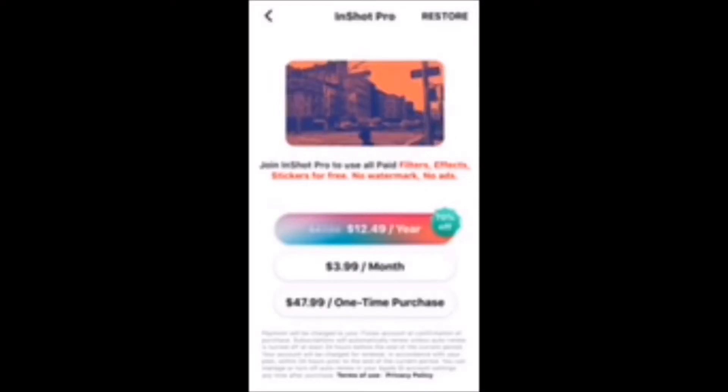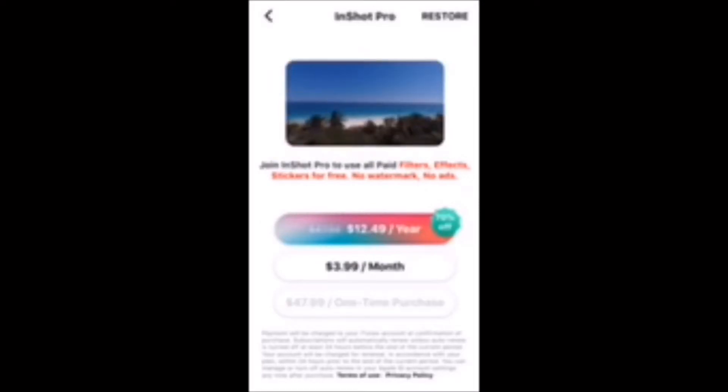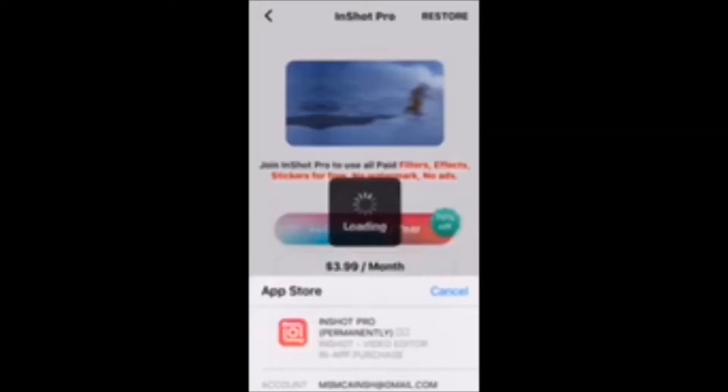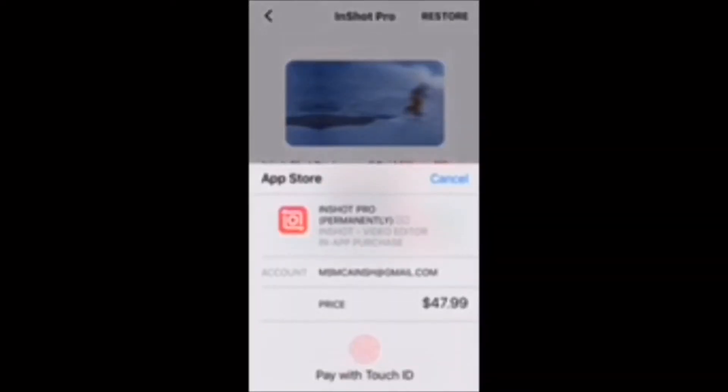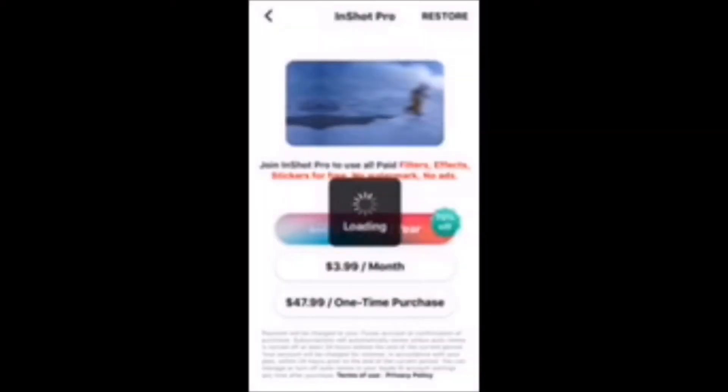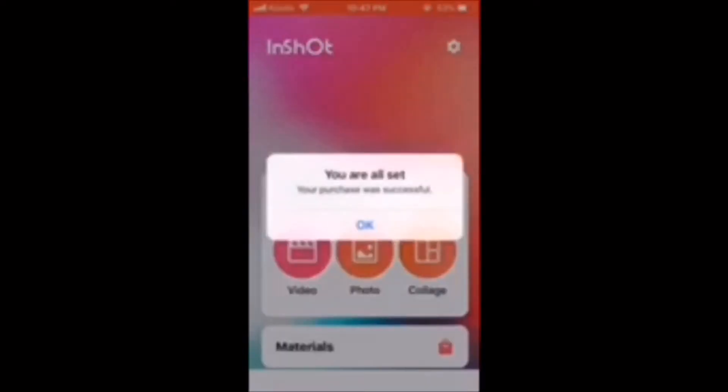Tap on it. Here, you'll have to either use Touch ID, your iTunes password, or Face ID to complete the purchase.